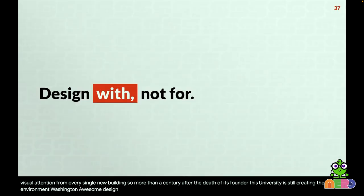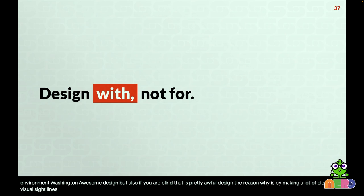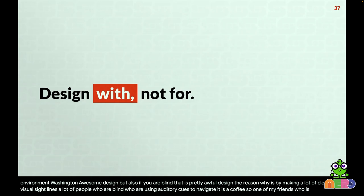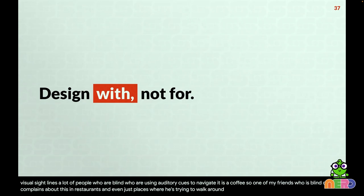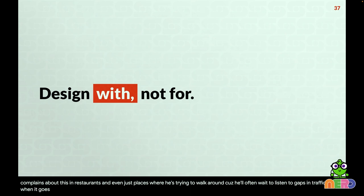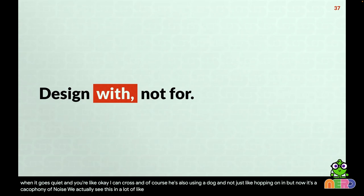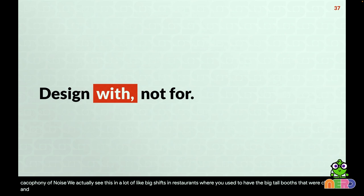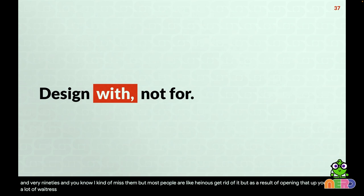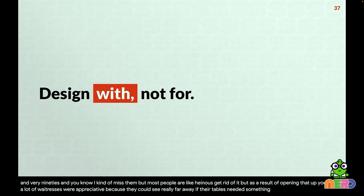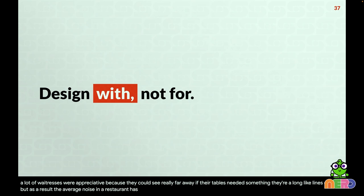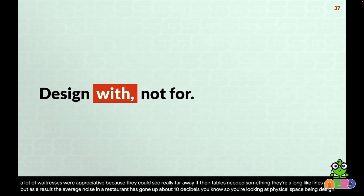That Deaf Space design is pretty awesome — but if you're blind, it's pretty awful design. By making clean visual sight lines, you've created a cacophony for people using auditory cues to navigate. A blind friend of mine often complains about this — he waits for gaps in sound to know when to cross. We also see this in restaurants: those big tall booths from the 90s got removed for open plans. Waitstaff appreciated the long sight lines, but as a result the average restaurant noise level went up about 10 decibels. Physical space designed differently impacts different groups differently.